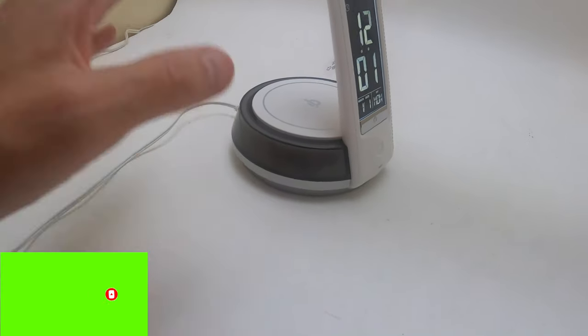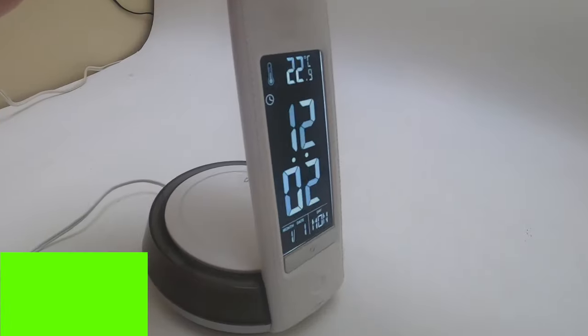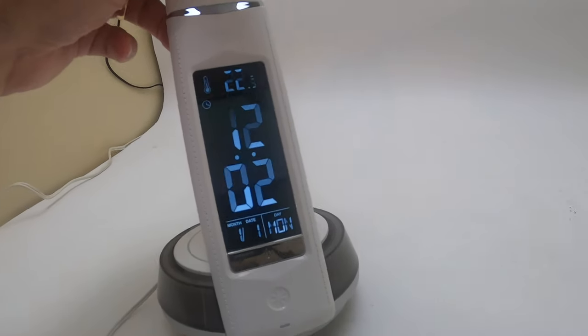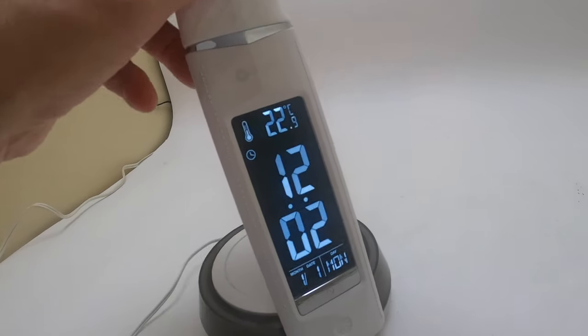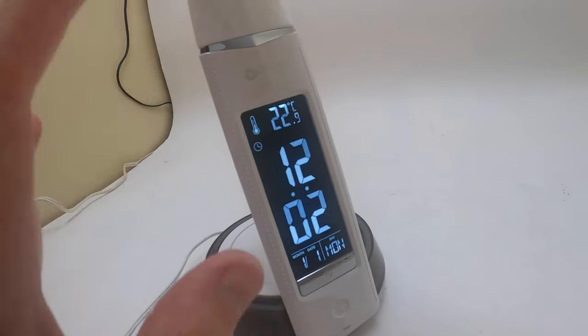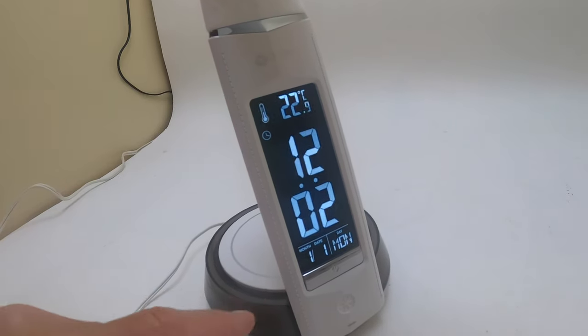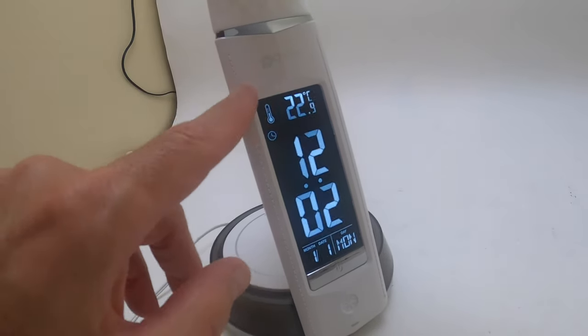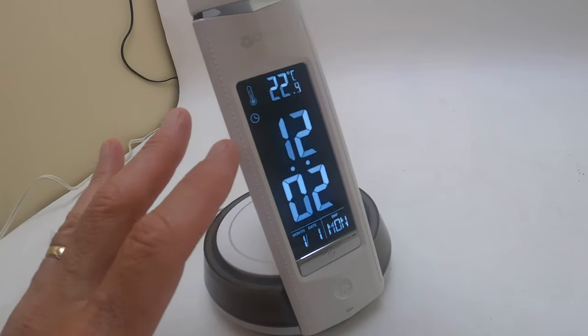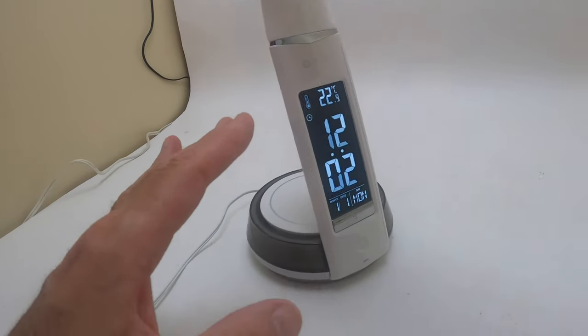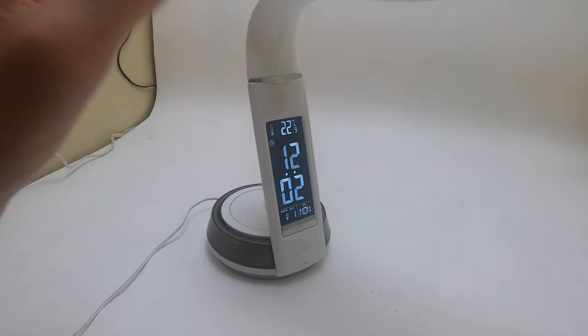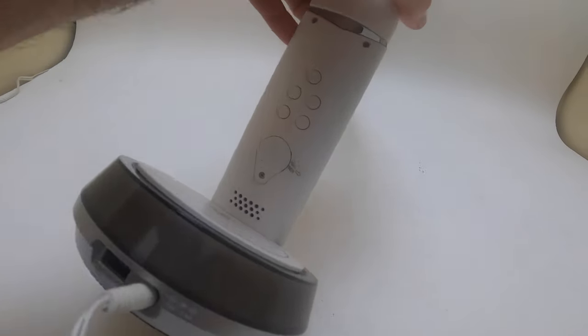You can see the temperature display. It's really crystal clear. It's nice and big and bright, which is really important. You can adjust the temperature to Celsius or Fahrenheit. You can adjust the time. It has an alarm clock.